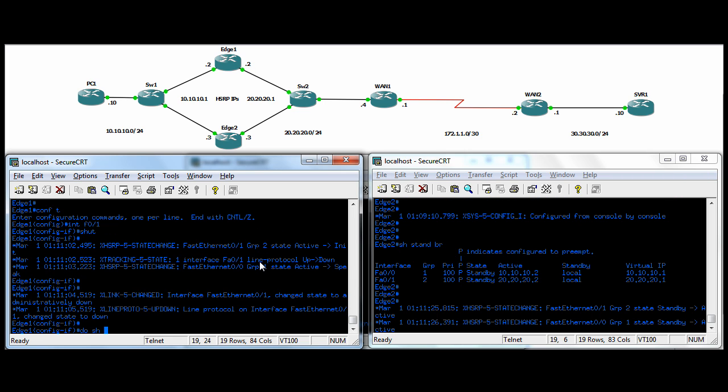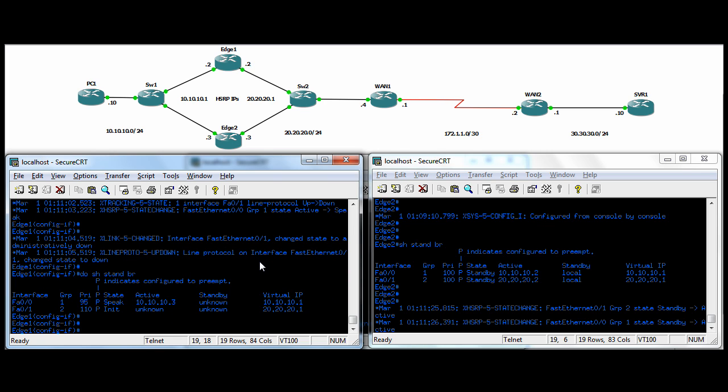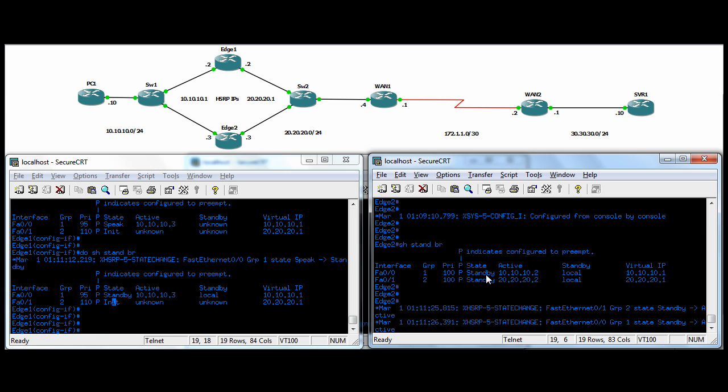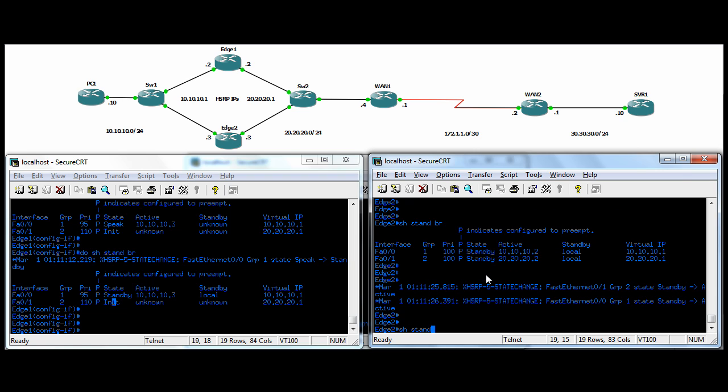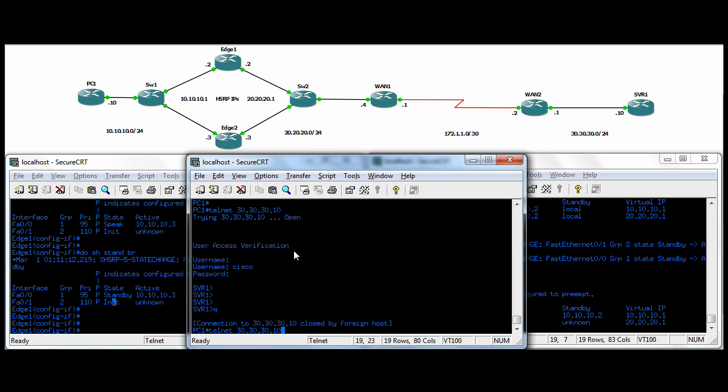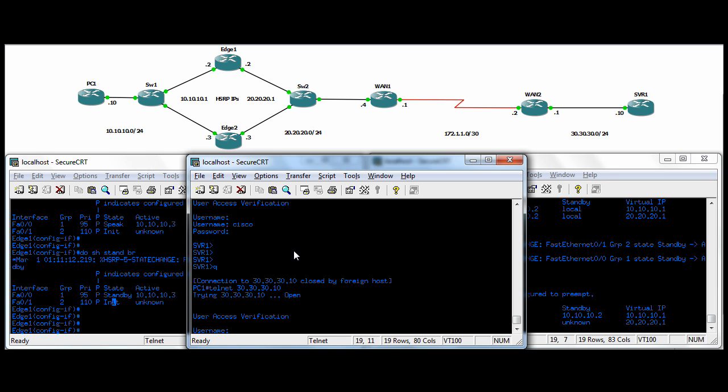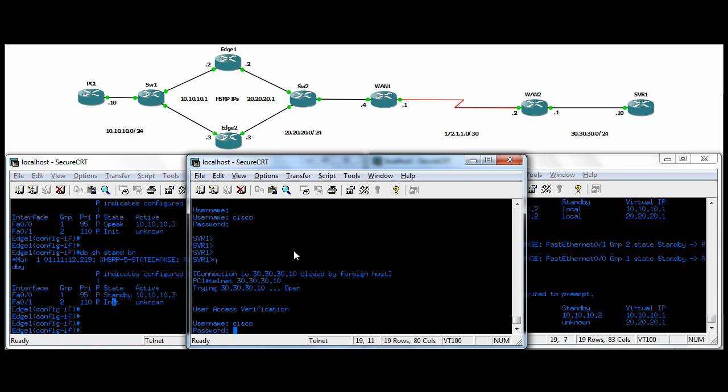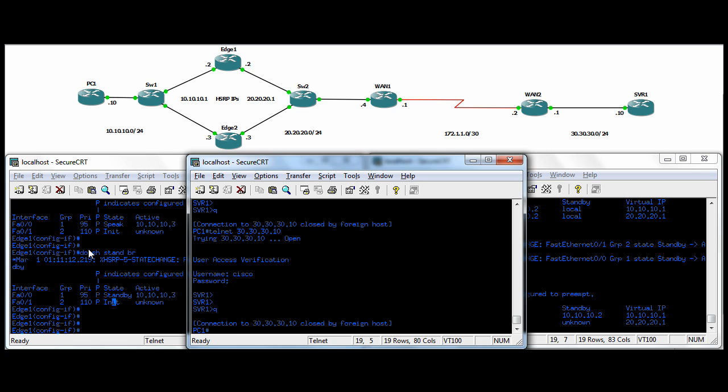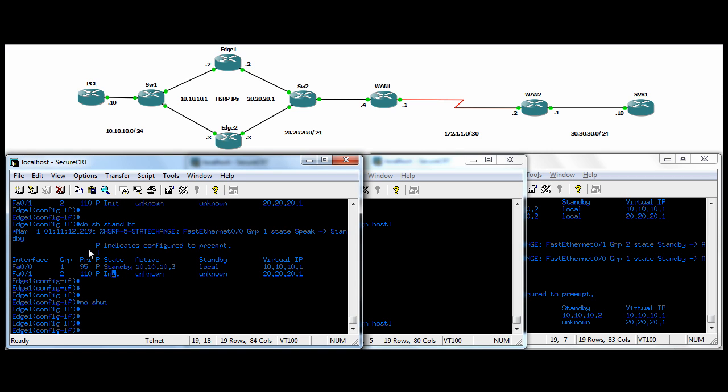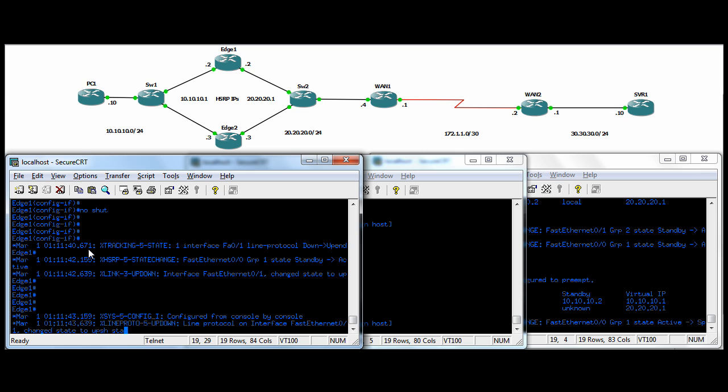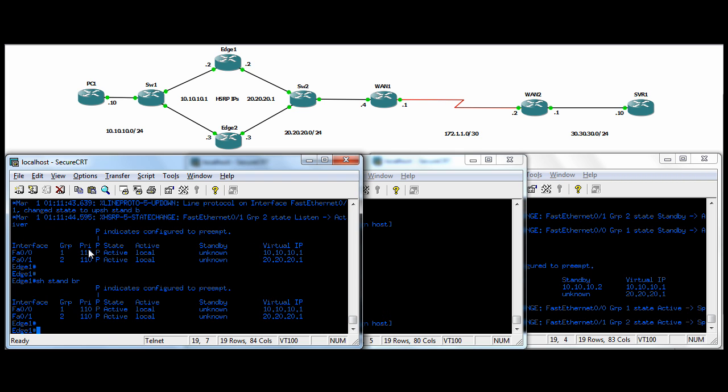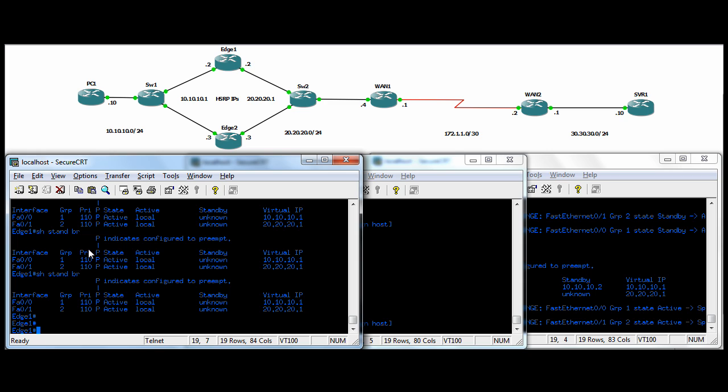We can do a show standby brief. You can see now speak. After speak, he goes into standby. And the other interface is trying to initialize. It's down. And then over at edge two, show standby brief. You can see that it's active. The router is active. So the whole thing's failed over. Now we should still be able to telnet to this guy, but he's going through the alternate path. We're there. We quit out of there. We'll come back here and do a no shut. This should come back to show standby brief. It's come back to active already because we're preempting back. So that's beautiful.